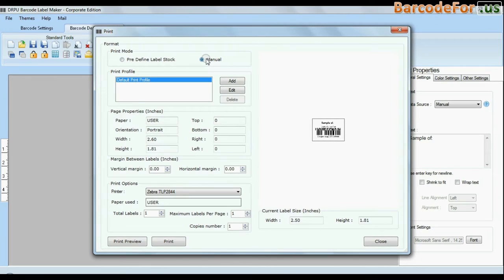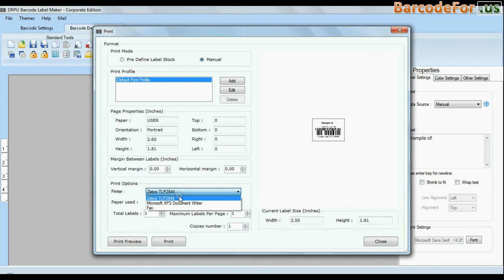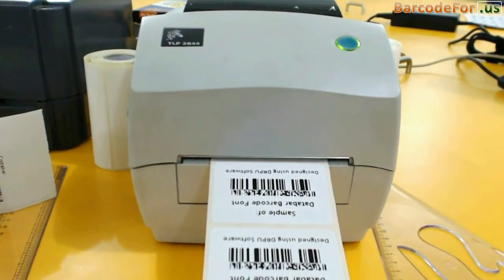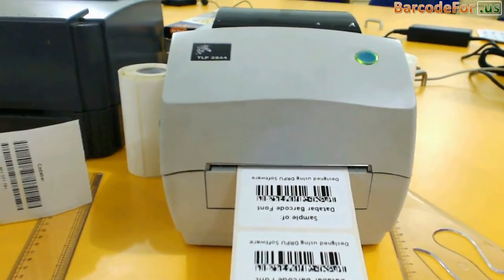And if you want to change print settings manually, click manual option and set as per your media. Click print button. Your labels are printing and ready to use.